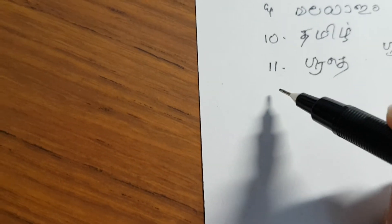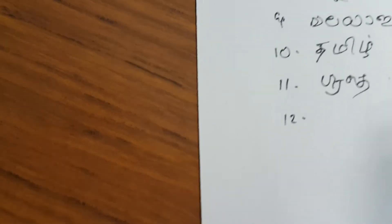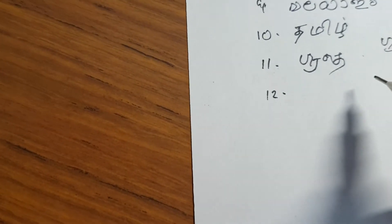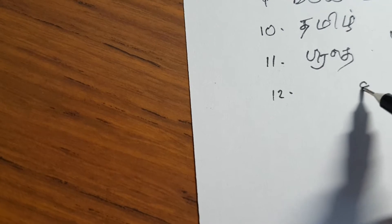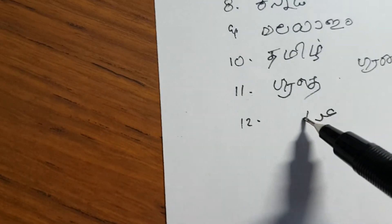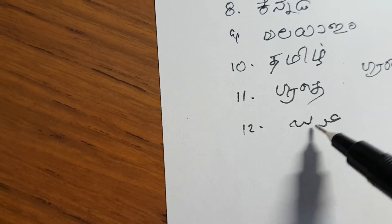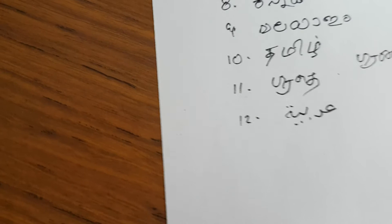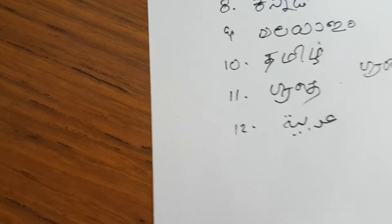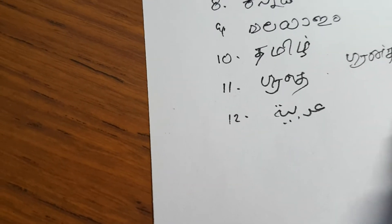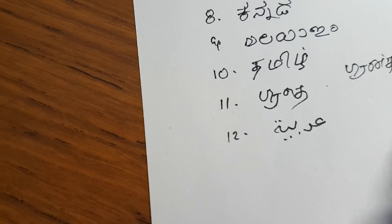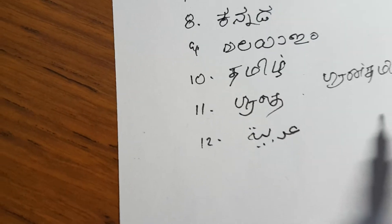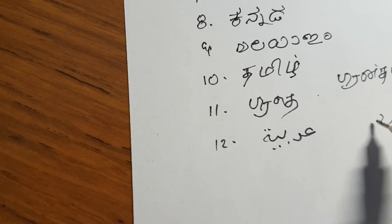Let's go to the 12th script that I am familiar with. That is Arabiya, which is the Arabic script. That is used to write Arabic as well as the South Asian language known as Urdu.